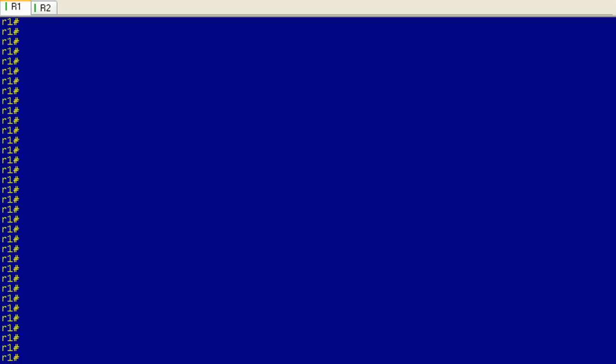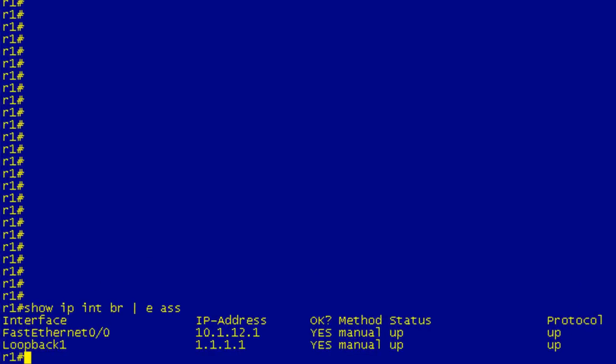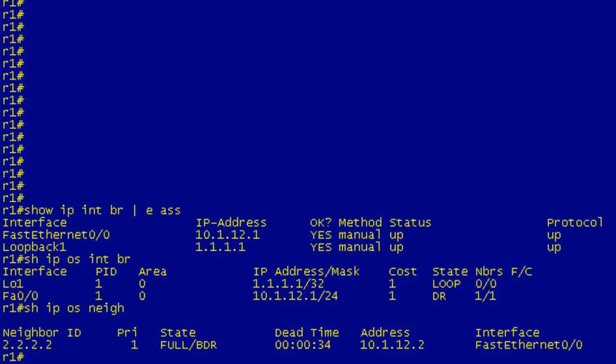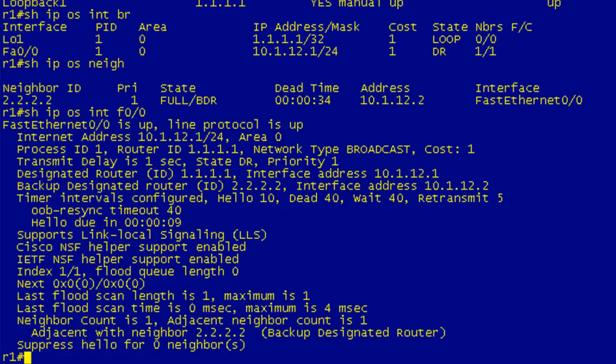So let's take a look at what we've got going on here. We have a Fast Ethernet and a loopback. Show IP OSPF interface brief shows that both of those are in area 0. Show IP OSPF neighbor shows we do have a neighbor relationship with R2.